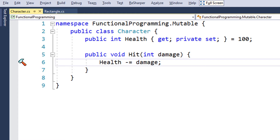We can't say that this is a very bad piece of code, however we can make it better. We can make it immutable, automatically making it safe for concurrent access at least. The benefits are more profound, and you'll see that later. So, how do we make this type immutable? Easily.